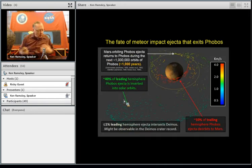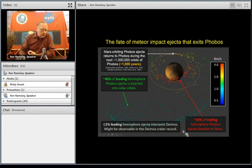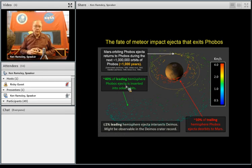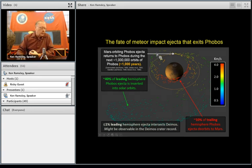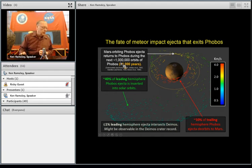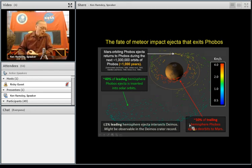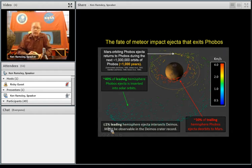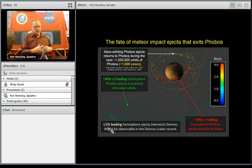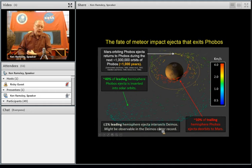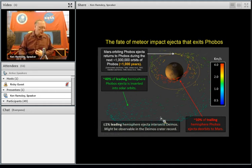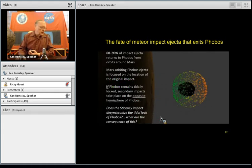To summarize: 10% of trailing hemisphere ejecta intersects Mars. About 40% of leading hemisphere ejecta gains enough angular momentum to be sent off into solar system orbits and is lost. The rest stays in orbit around Mars and, over about a million orbits, intersects and reaccumulates onto the surface of Phobos in about a thousand years. A small portion likely intersects Deimos. Overall, about 60 to 90% of the impact ejecta returns to Phobos, focused on the opposite hemisphere from the original impact.